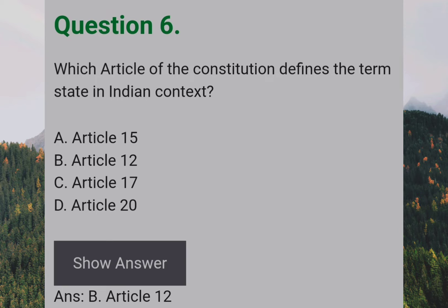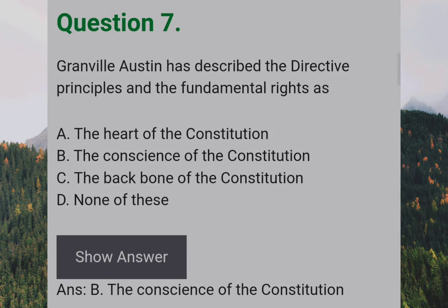Which Article of the Constitution defines the term 'state' in the Indian context? Answer: B — Article 12. Granville Austen has described the Directive Principles and the Fundamental Rights as: Answer: B — The Conscience of the Constitution.